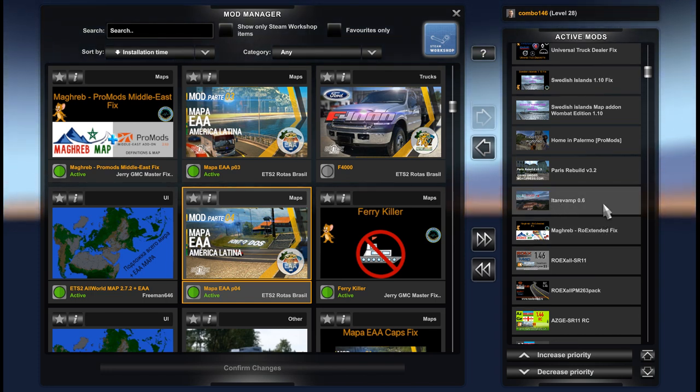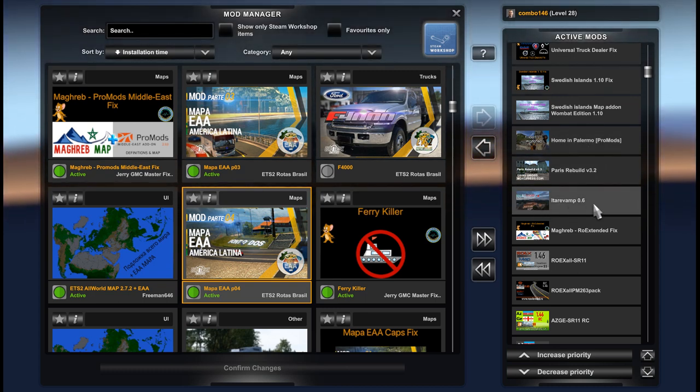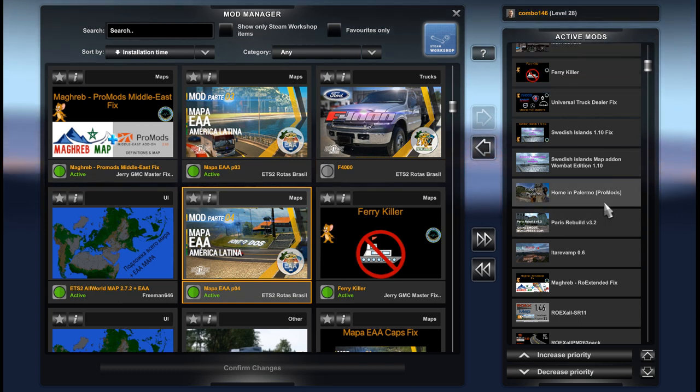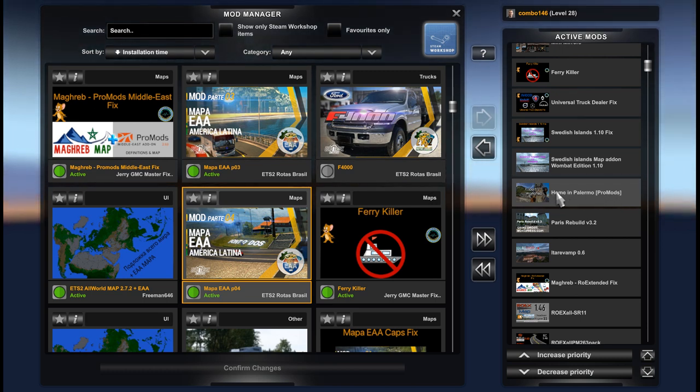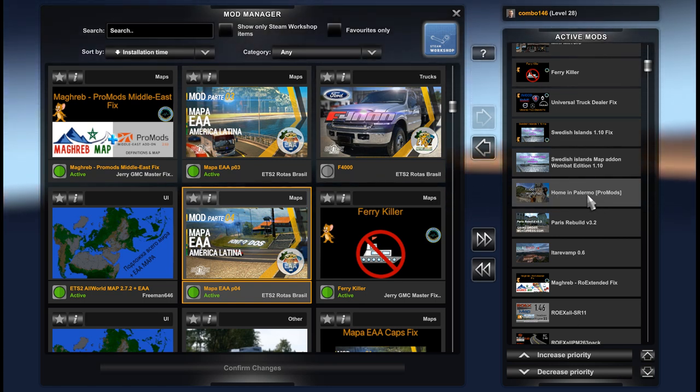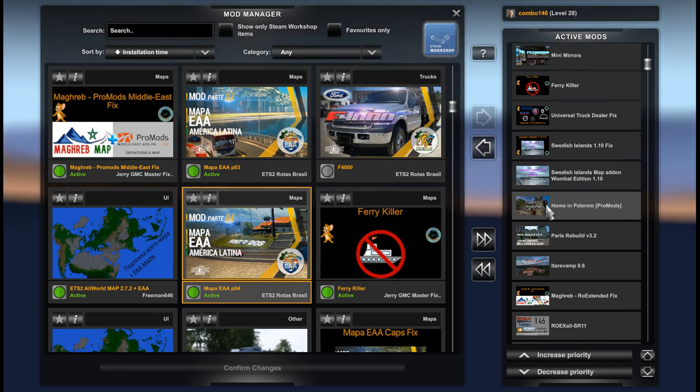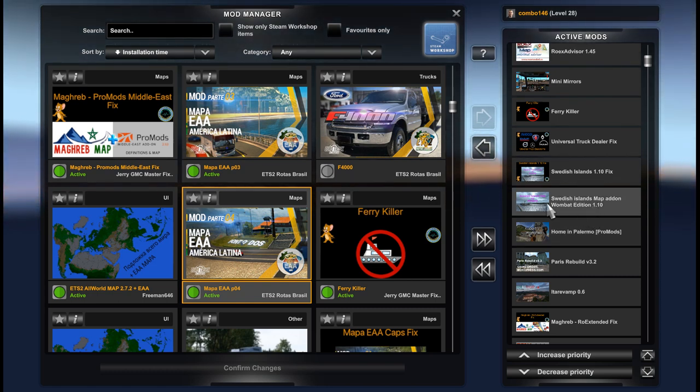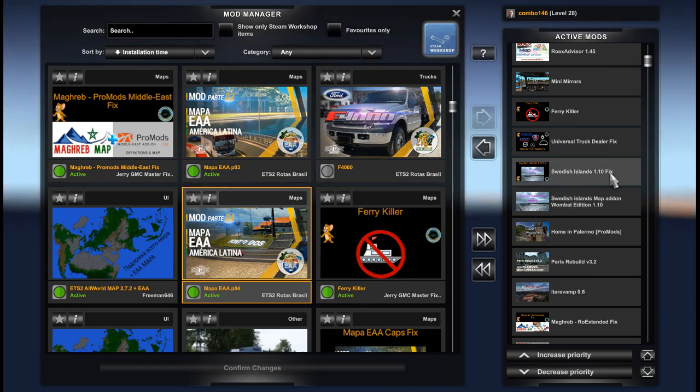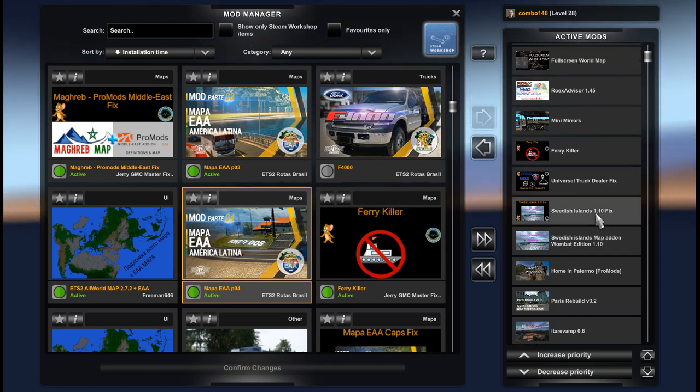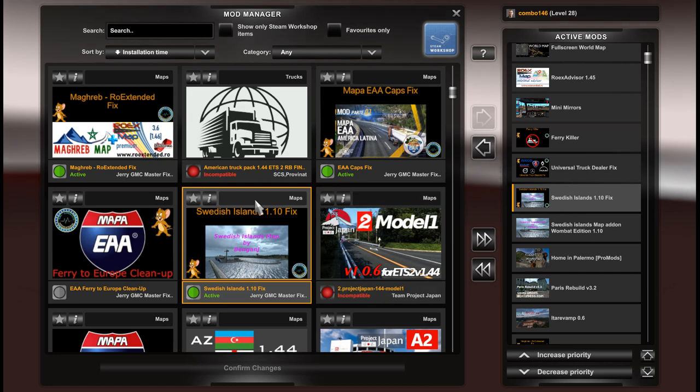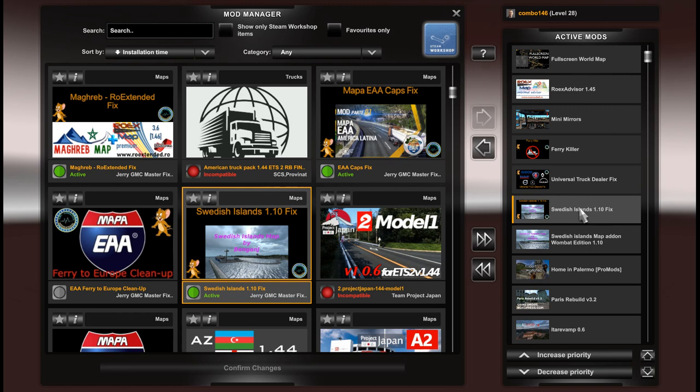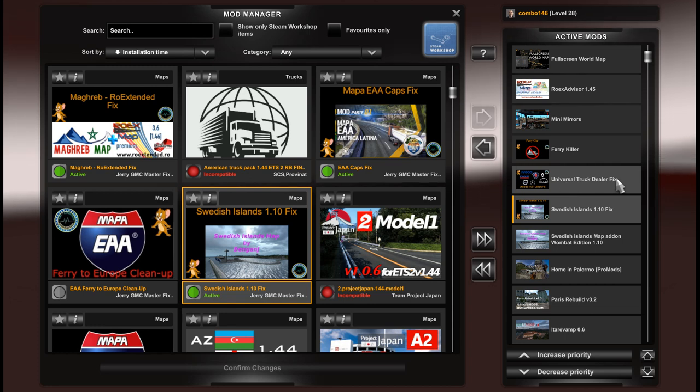We have optional, some optional files here. It's Italivamp 0.6. Paris Rebuild 3.2. Holmen Palermo for Promods. For Holmen Palermo we have two versions of the file. First one is for Promods territory. The second one is for Vanilla SCS map. Since we are using Promods here we are using this version. Swedish island map and Swedish island fix. This fix is fixing missed city, invisible city in Swedish island, as well as some issues with the garage and companies.